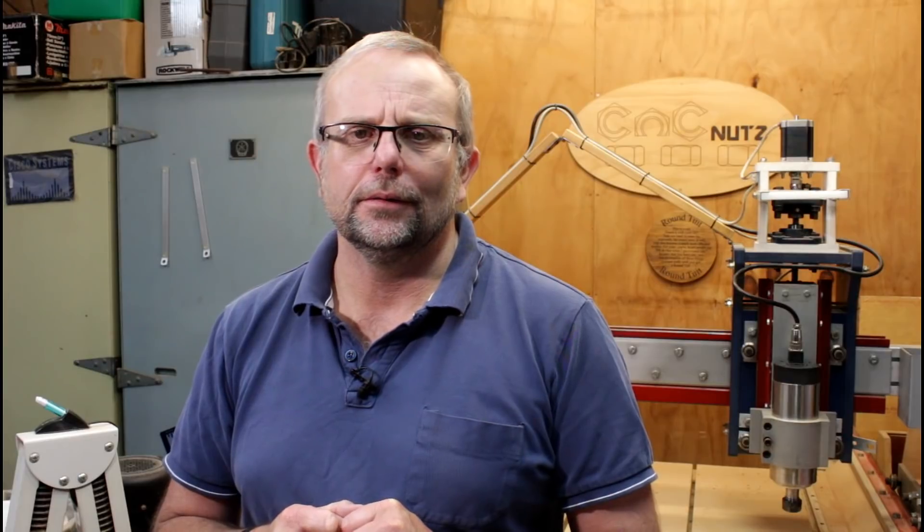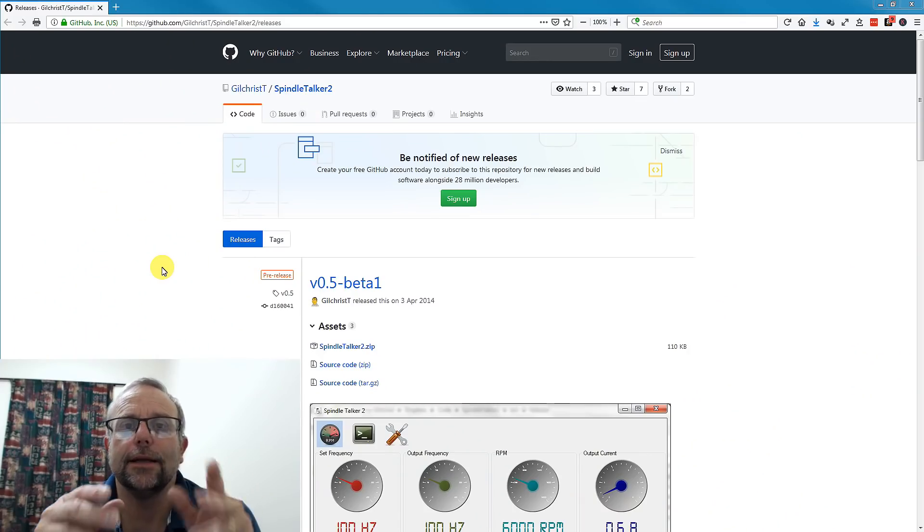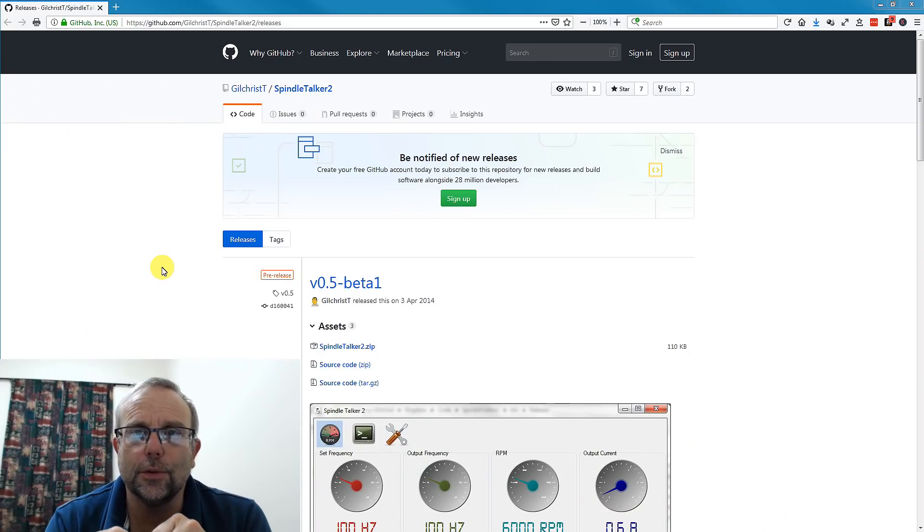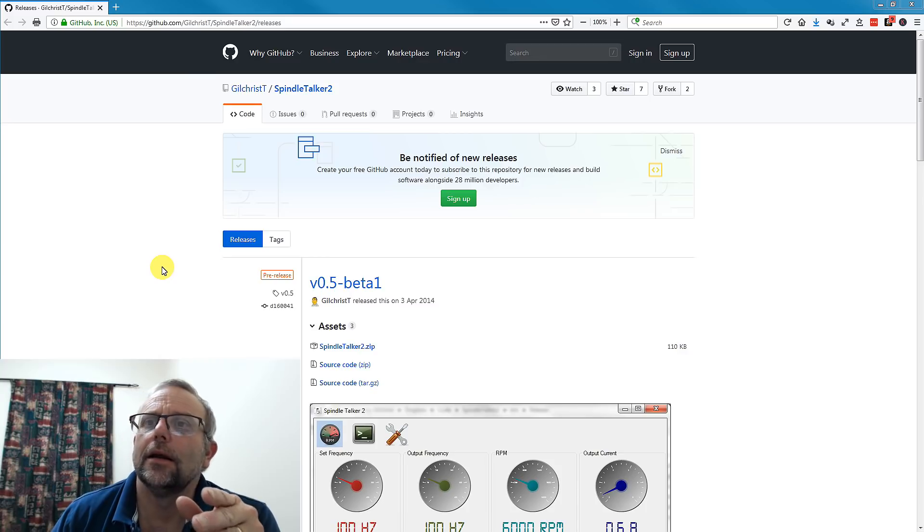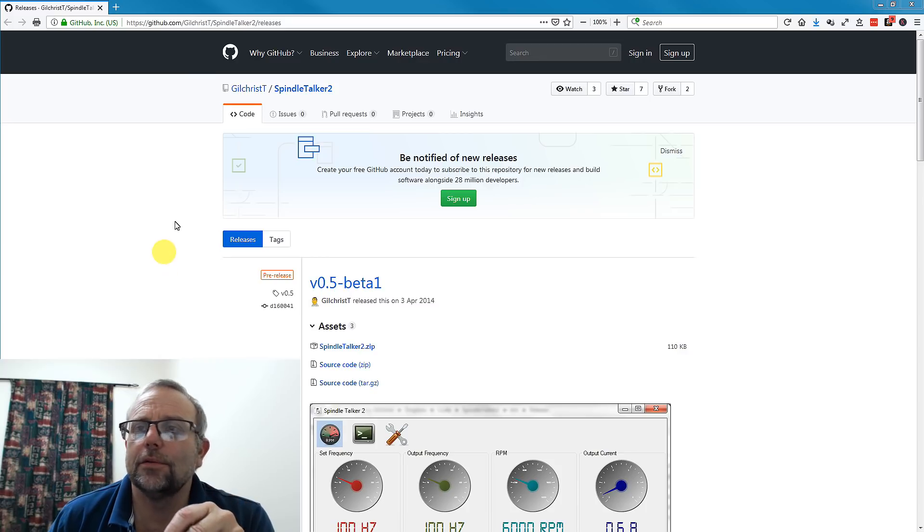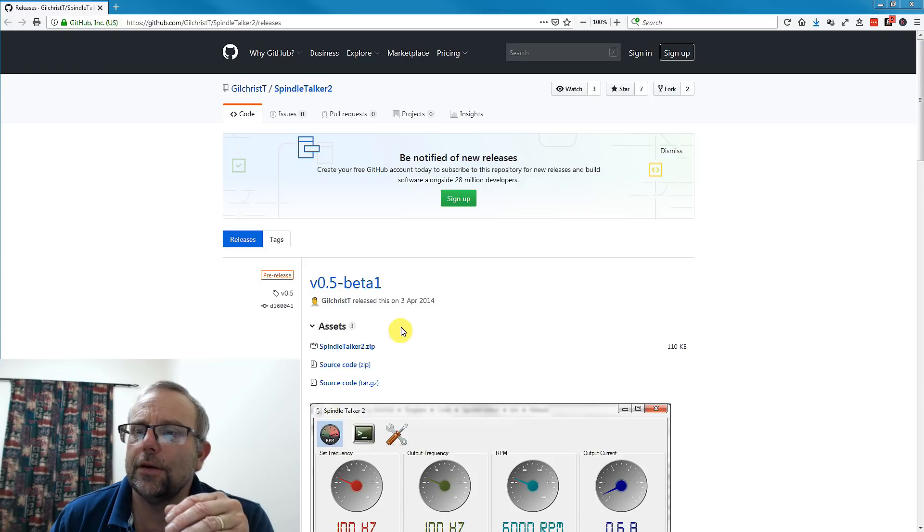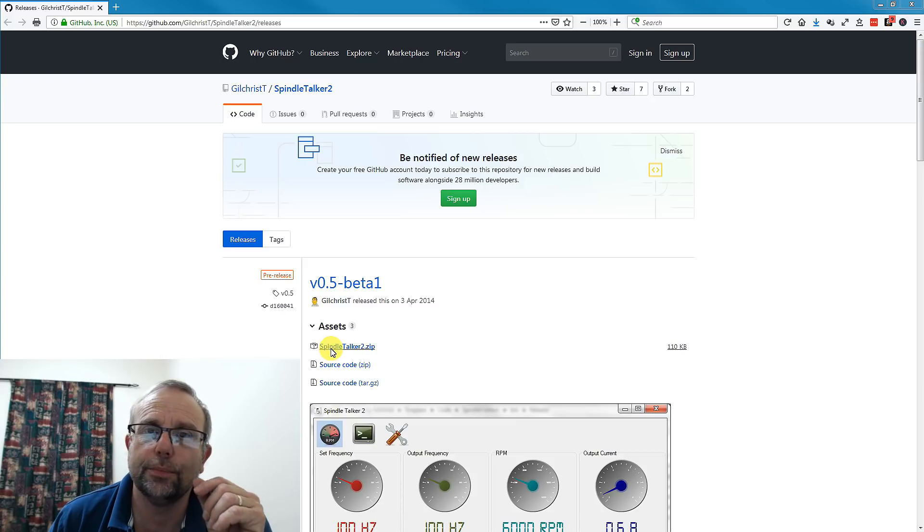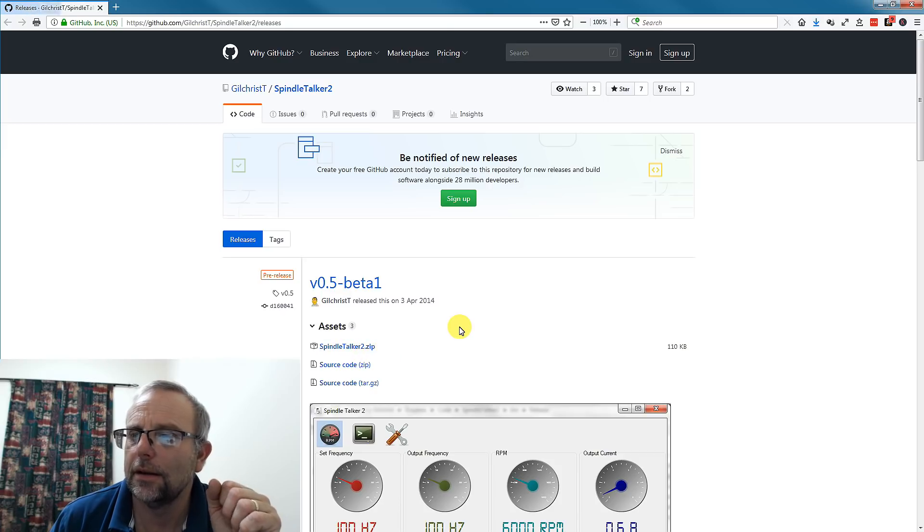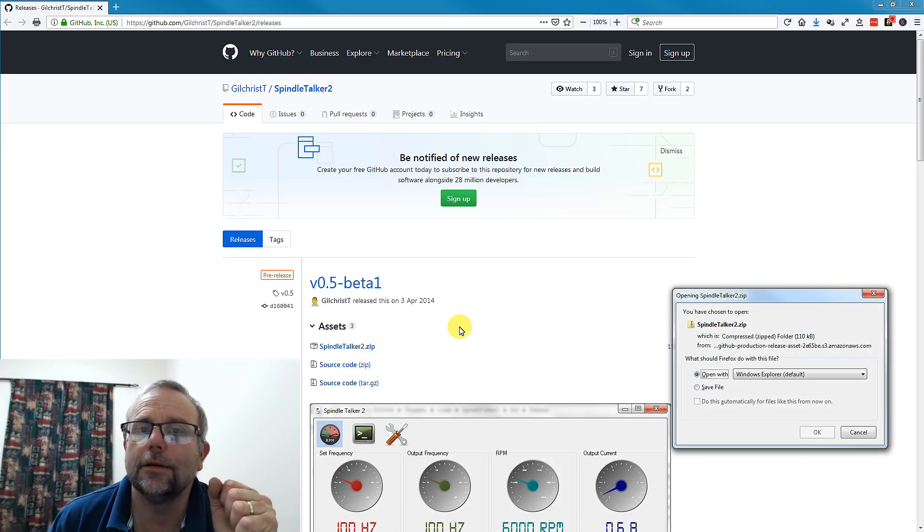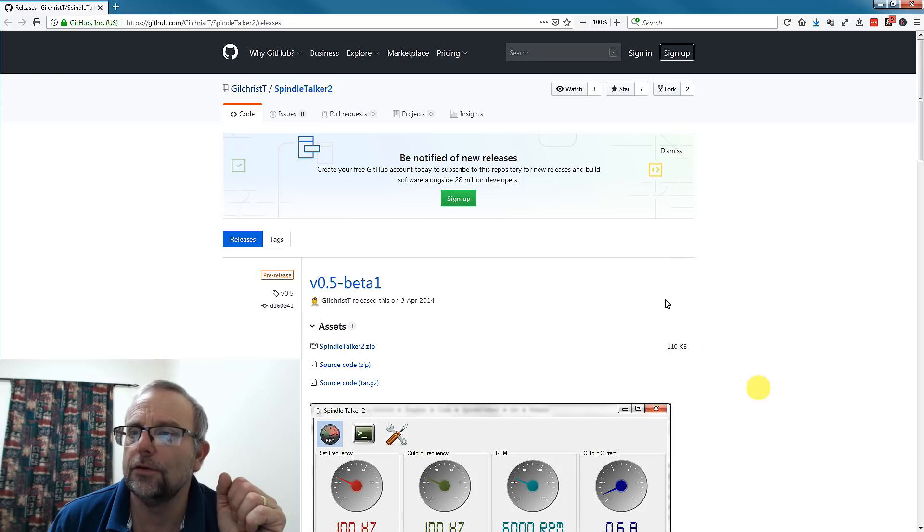So let's take a look at Spindle Talker. The first thing we need to do is download Spindle Talker. I'll put a link on my website to where you can find this page. And if we go here, we find a file here called spindletalker2.zip. I'll just click on that and save that file to my USB stick.